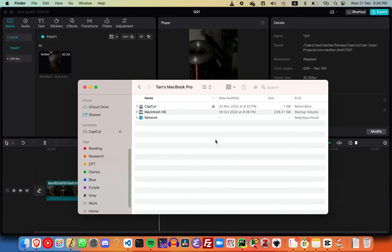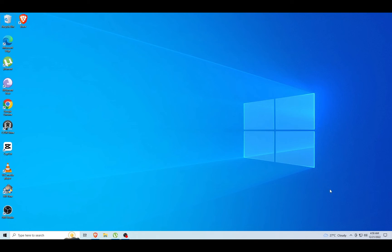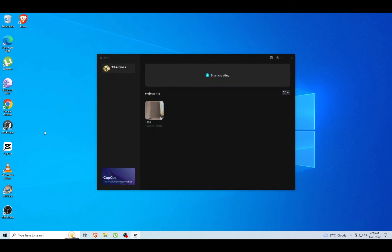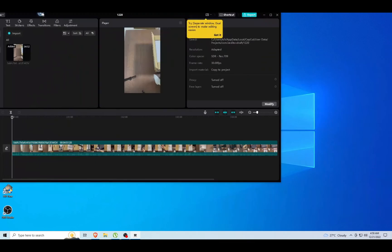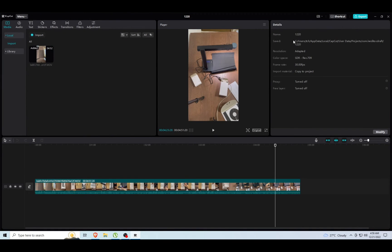Let's jump over to another computer. Now we are on another machine. In this case, it's Windows. Let's go ahead and open CapCut.